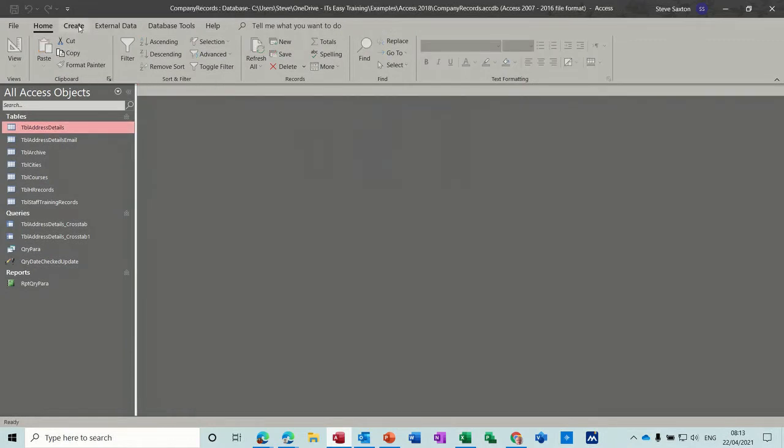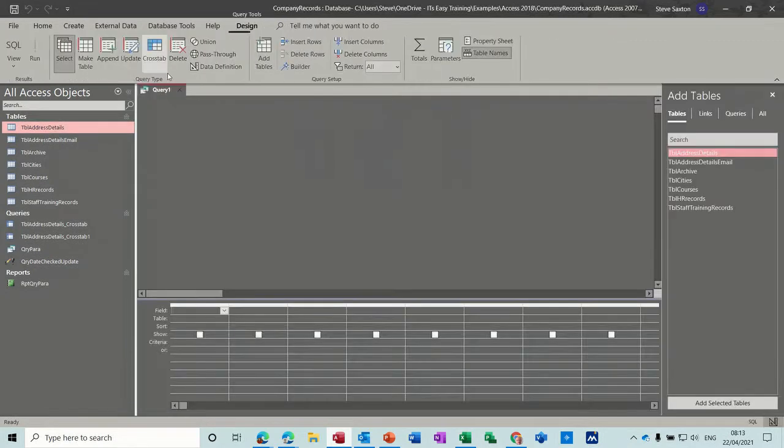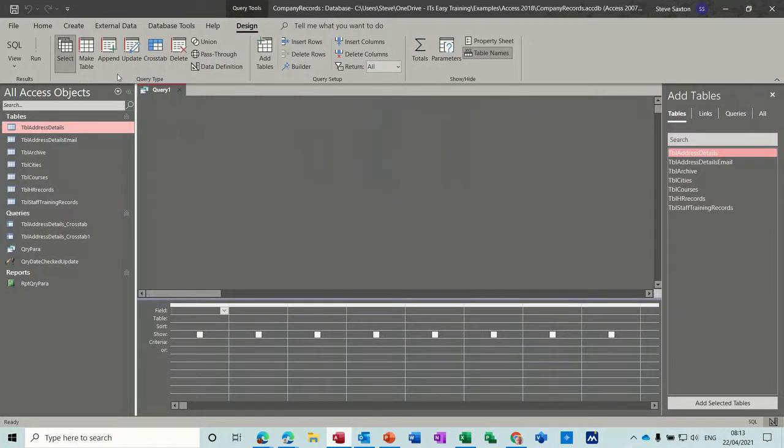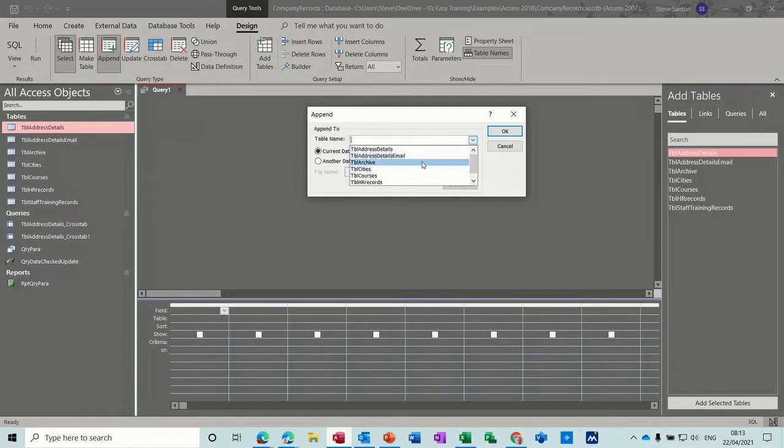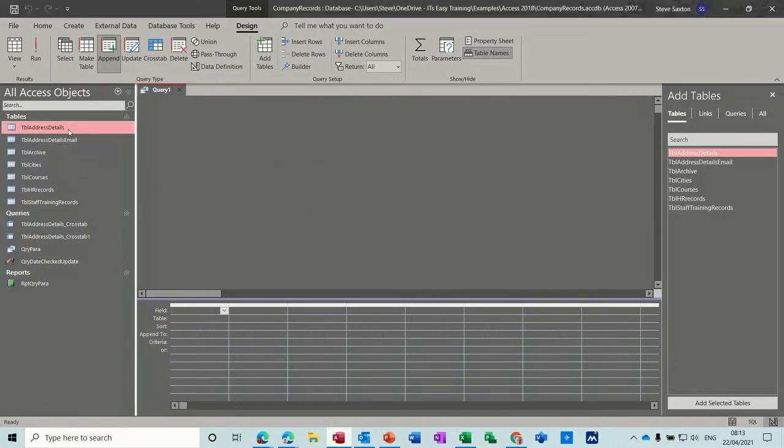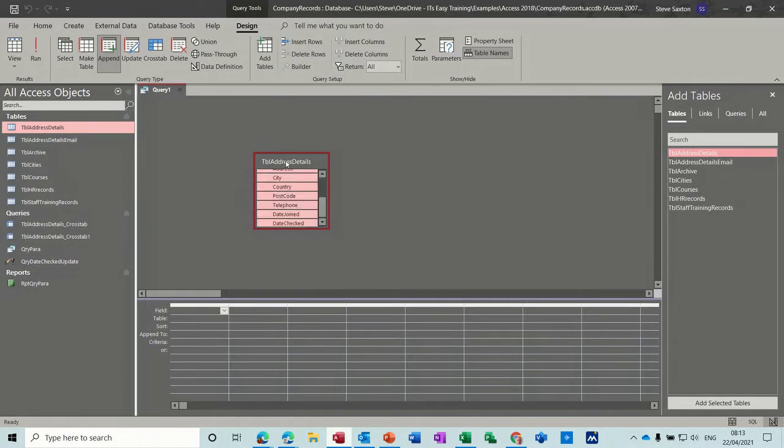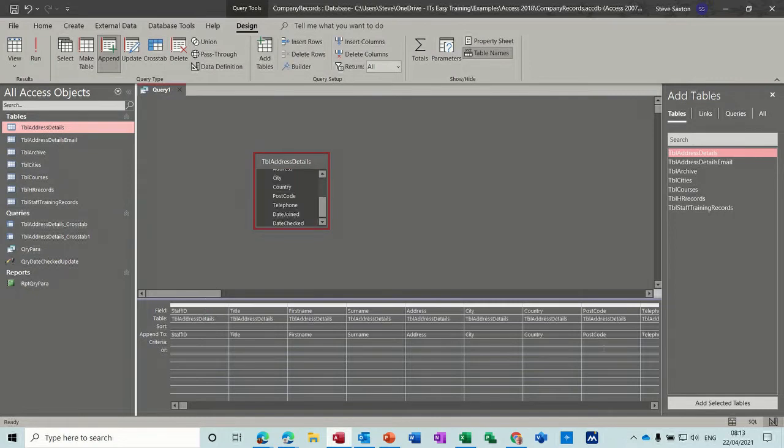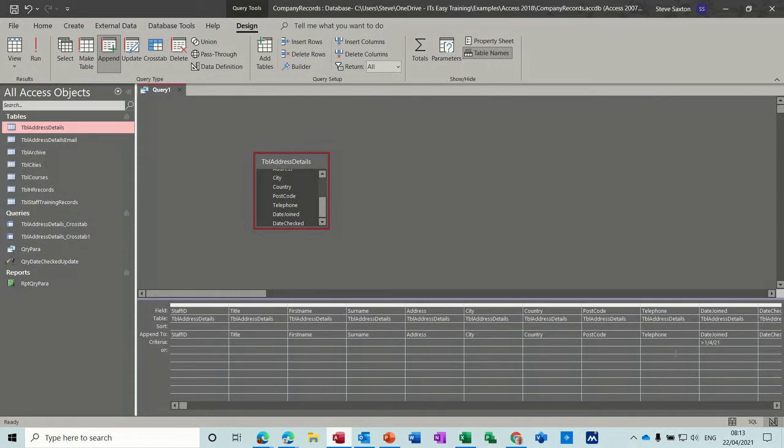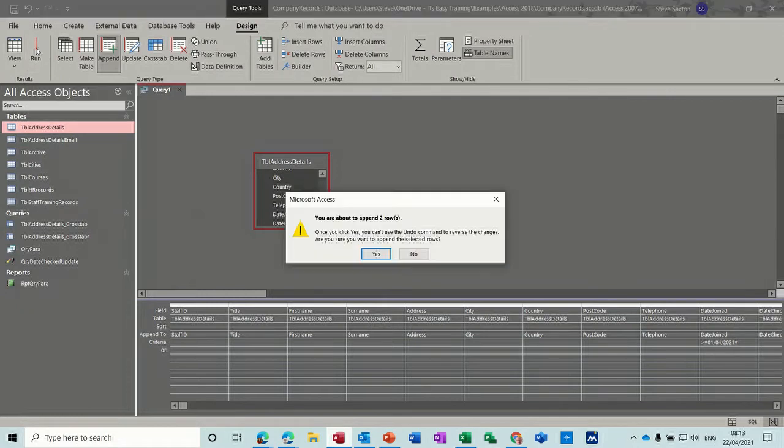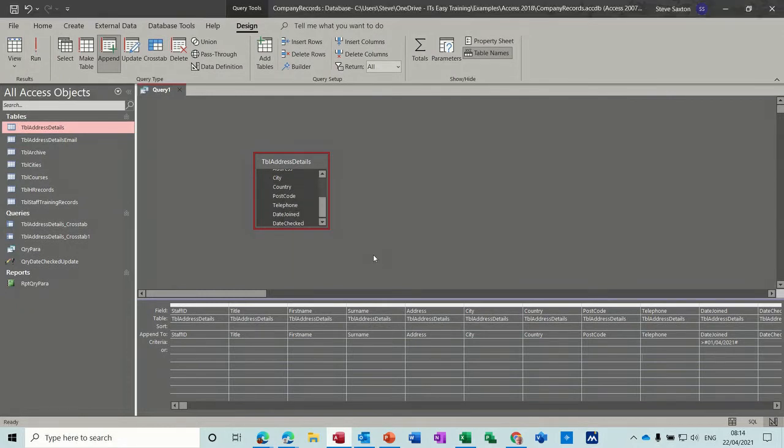So we're going to create query append. Table to append to is going to be archive. Okay. Then I add my little table and I add all the fields, but now I need some criteria. Let's get rid of this. So the criteria is going to be date joined greater than the first of the 4th of 21. So that should pick those two up. You can see you've got a second line of row of data there, which is append to. So when I run this, it's going to update two rows. Yes.